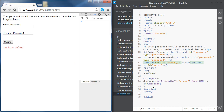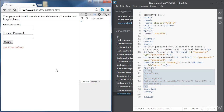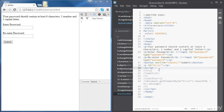For now, let's just comment the previous code we've done. Now we're going to define the function 'check', which will validate the user input.